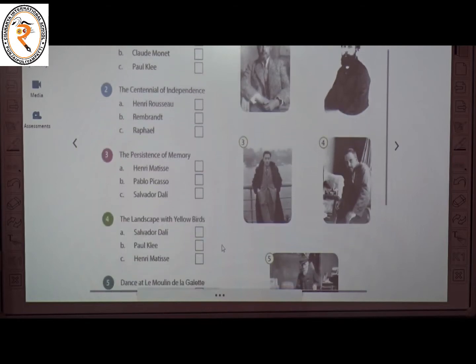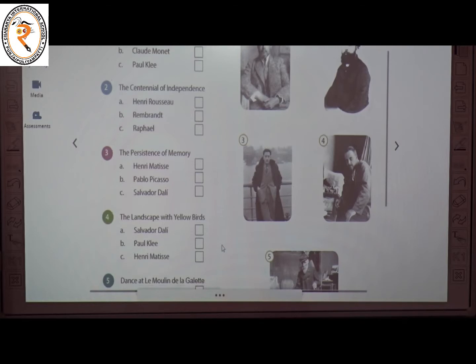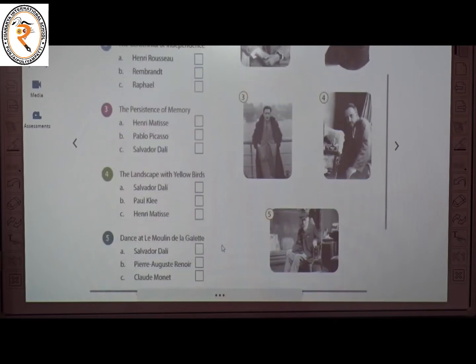The fourth one is Landscape with Yellow Words. The painter is Paul Klee. The answer is B. The fifth one is Dance at Le Moulin de la Galette. The painter is Pierre-Auguste Renoir. The answer is D.